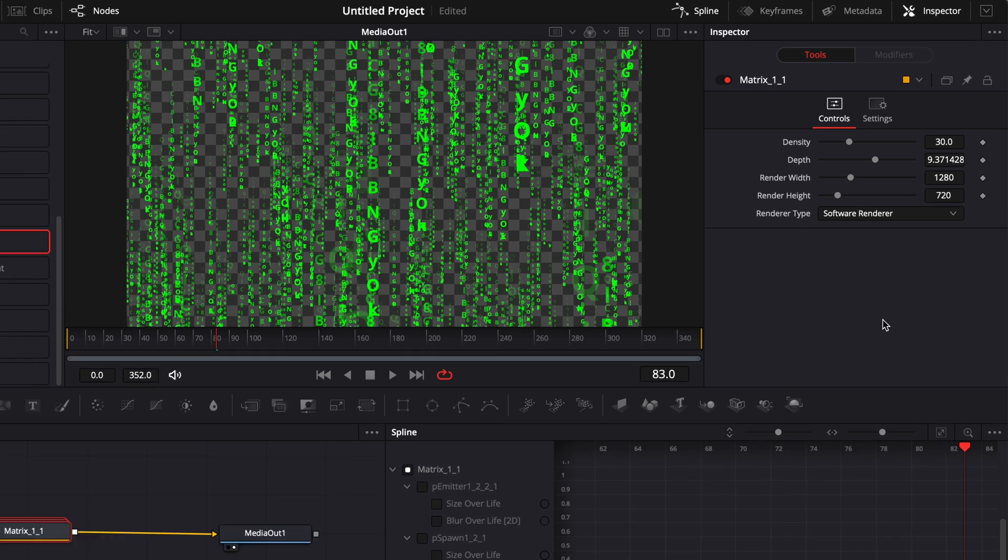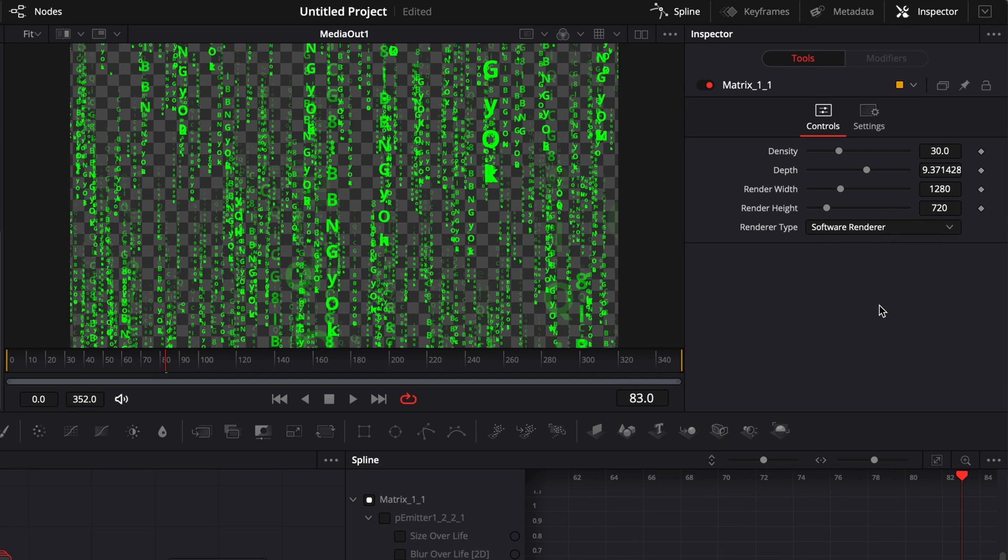Now, in your inspector, you got a couple of possibilities to modify it. Here, you can change the density, which basically refers to the amount of letters that you're going to see on screen.